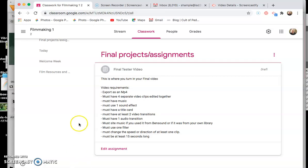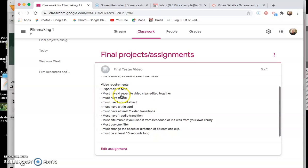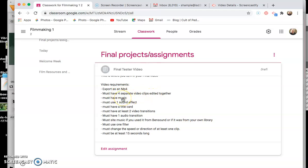Today we're going to be talking about your assignment first and then we're going to check off the list in the actual HitFilm project. So here's what your final video will have to have. It'll have to be exported as an mp4 so I can read it or watch it. It must have four set video clips edited together.